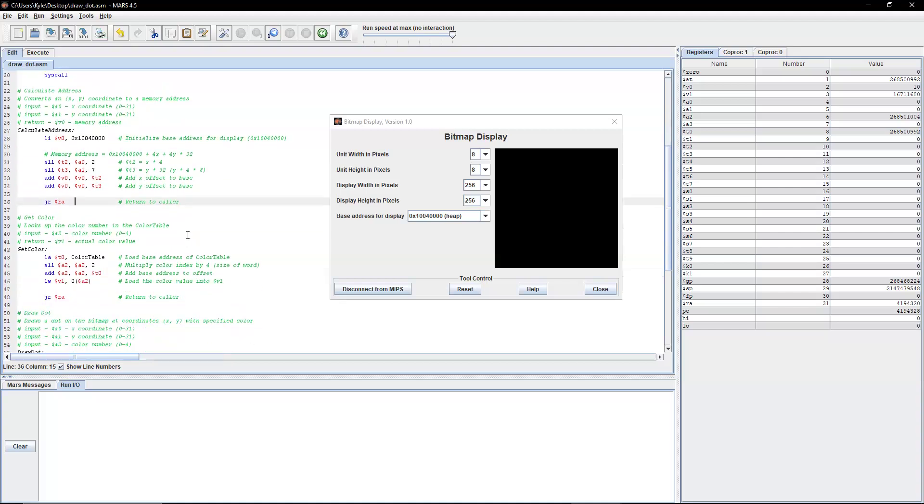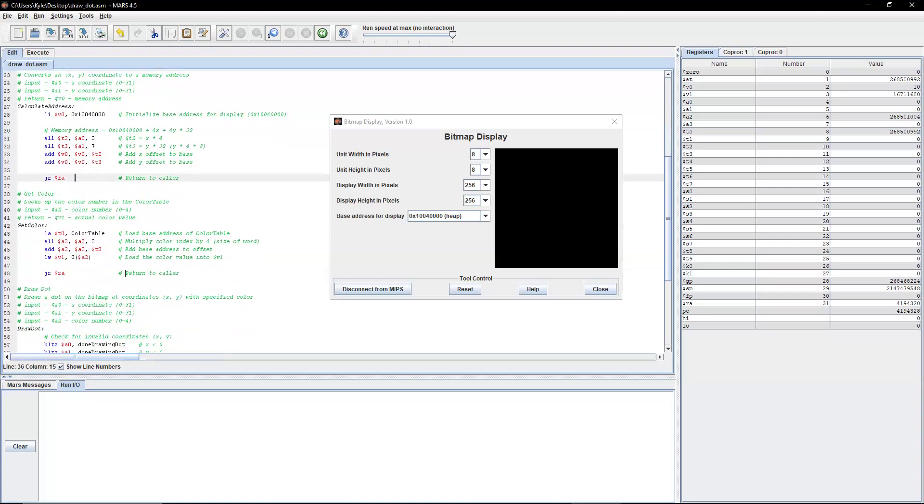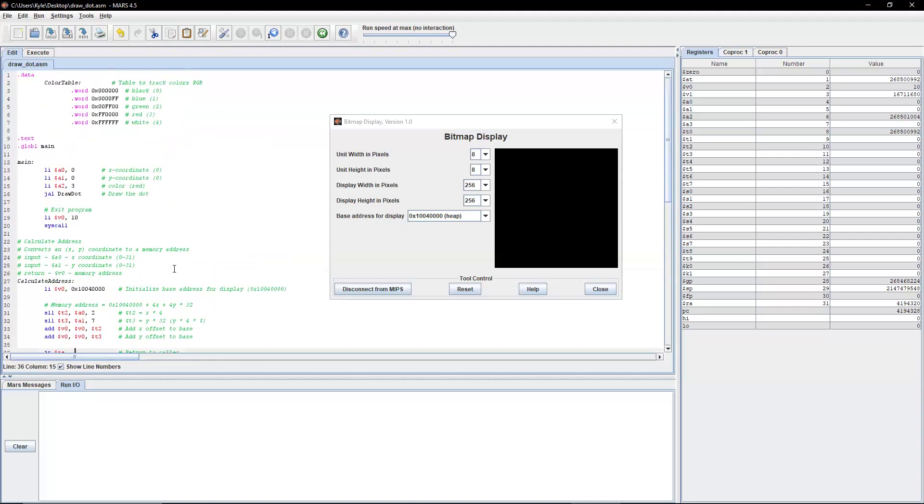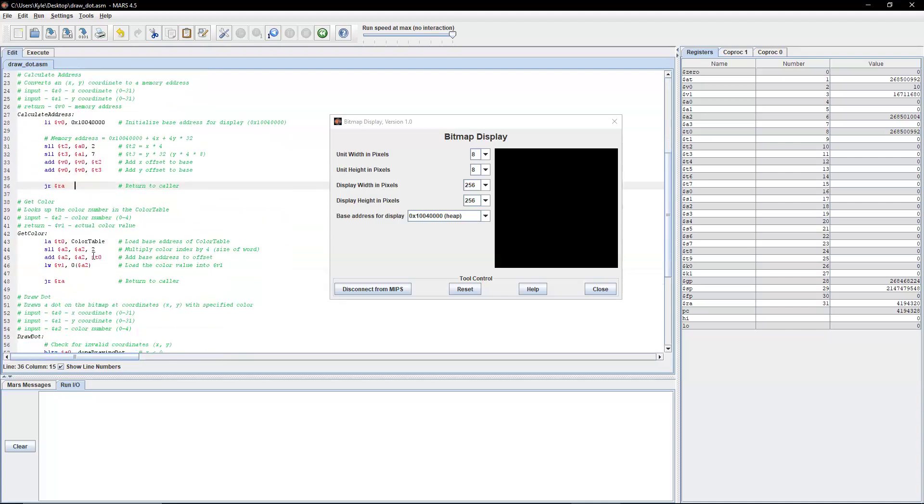The next thing we need is our color table. So again, that's stored in our data section. So we're loading that in. We're multiplying the color index by 4, again, the size of a word. And then we're adding the base address to the offset and we're storing that into v1.